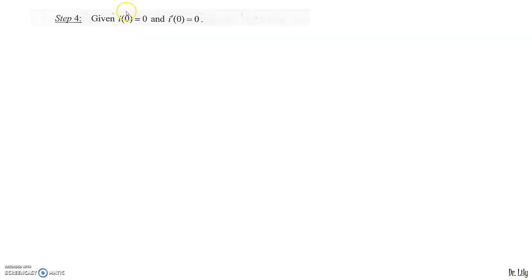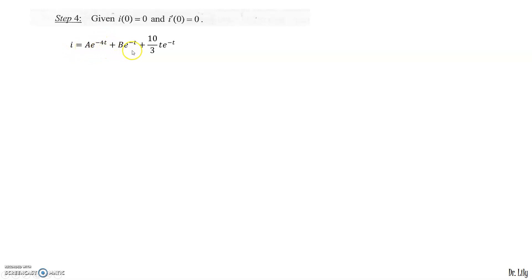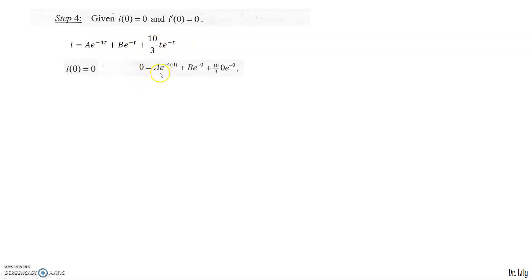The final step is to apply the initial conditions. At t = 0: I = 0 and I' = 0. Substituting t = 0 and I = 0 into the general solution: e^(0) = 1 and (10/3)·0 = 0, so 0 = A + B. Therefore A = −B.